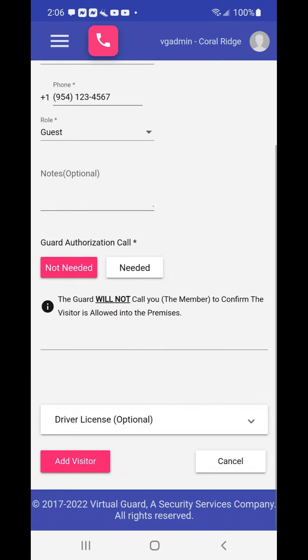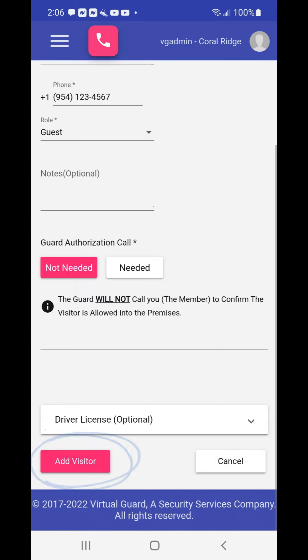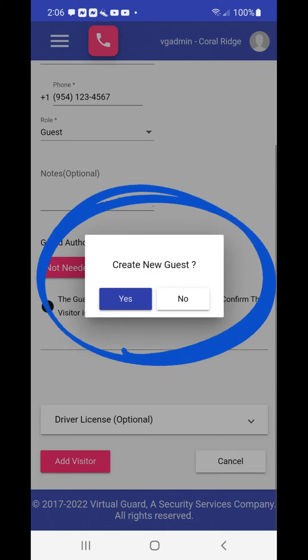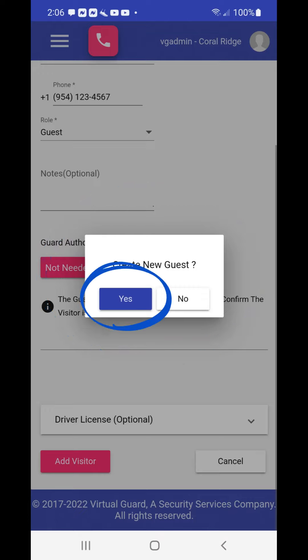Now scroll down. Here you have the option to add a driver's license for automated entry. At the very bottom of the page choose the add visitor button to complete the transaction. You will be prompted to acknowledge that you want to add this guest with a pop-up dialog box. Choose yes to complete the transaction.